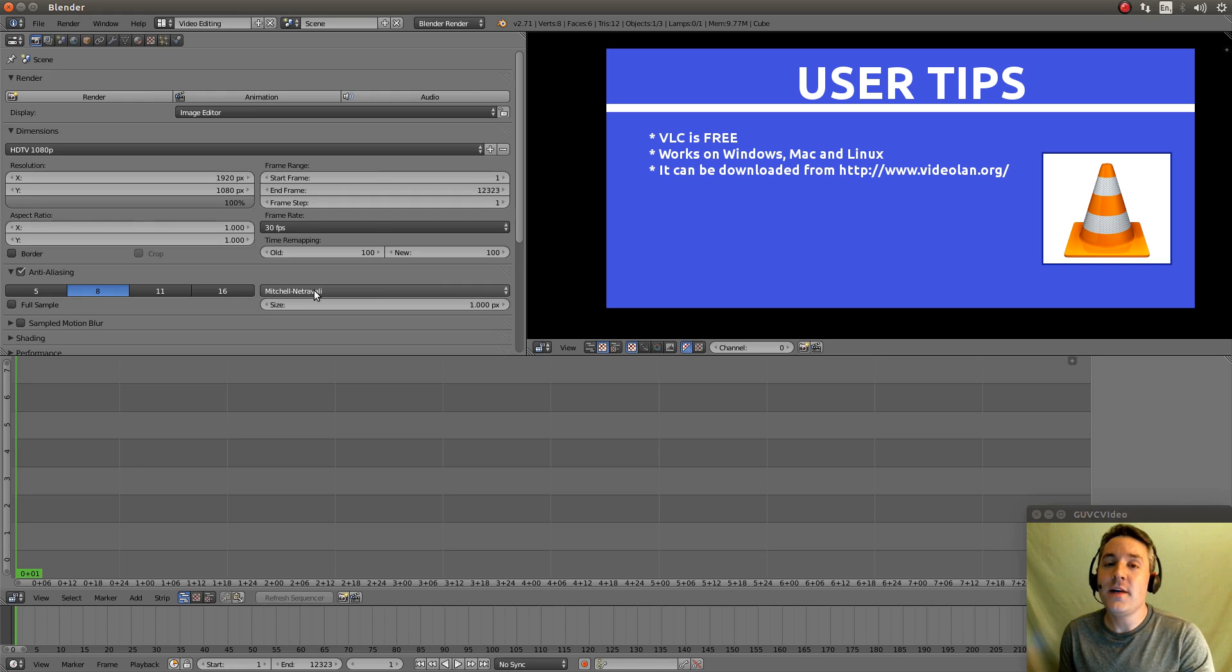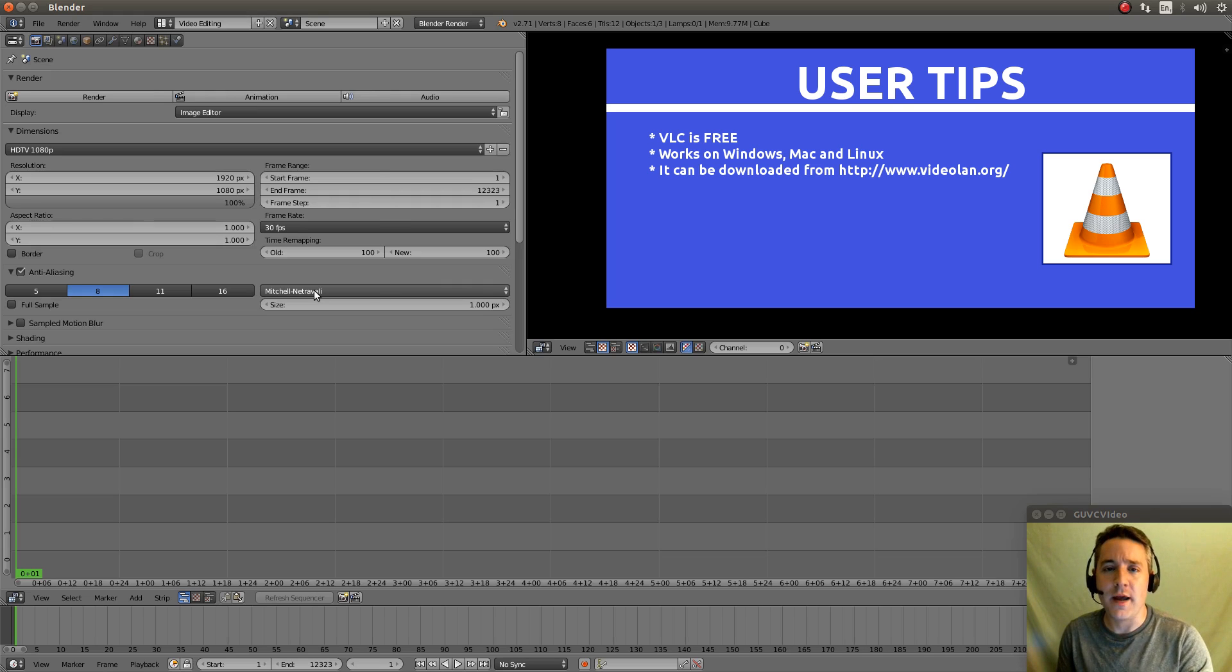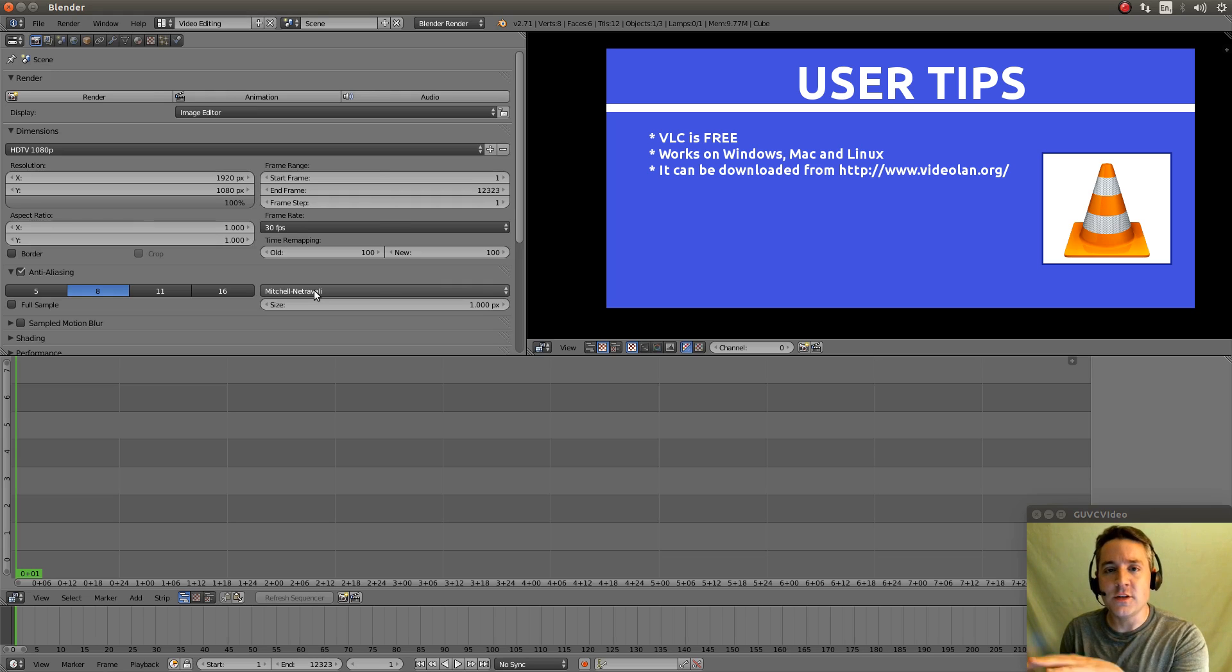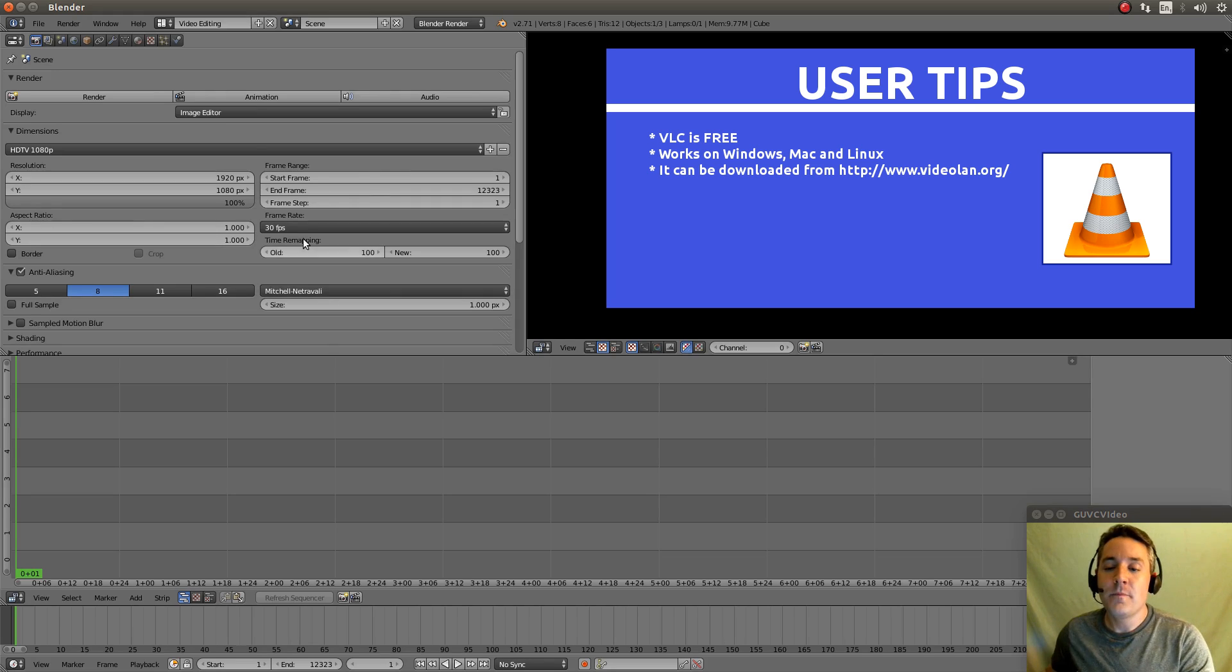And VLC actually has an option in one of the menus that's called a media codec option that will actually tell you everything about that video from what resolution it is to what frame rate it's running at.